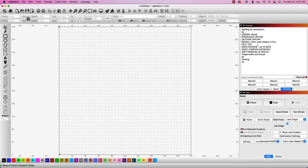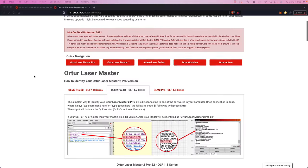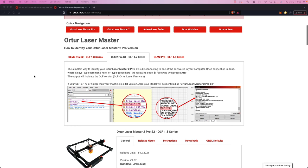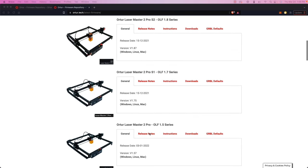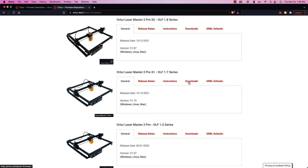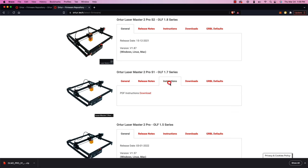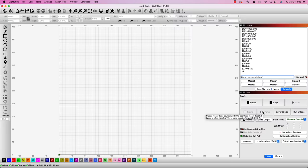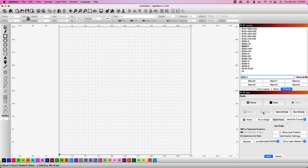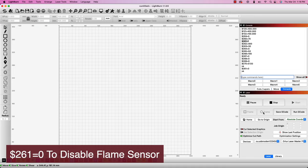The first step here is to make sure that you are on the latest firmware version for your machine. When connecting your machine to Lightburn, the console will tell you which firmware version you're currently on. There are a few different versions of the ORTUR Laser Master 2 Pro depending on the laser module you're running. I'll link to the firmware page on ORTUR's website where you can download the latest firmware and there's also a PDF on that page that will take you through the update process. After updating the firmware, if you're still having issues, you can disable the flame sensor by entering $261 equals 0 into the console.